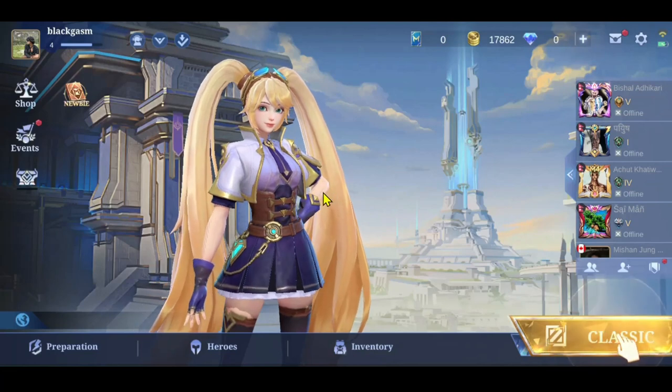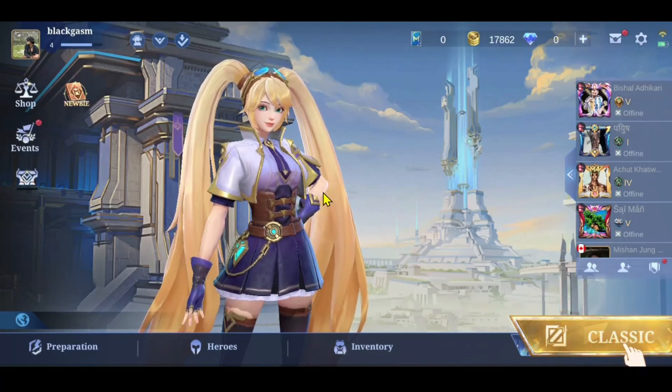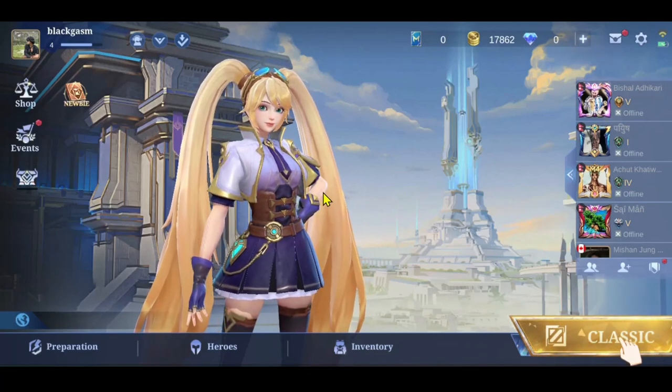First of all, open up the Mobile Legends game on your device and once it is fully opened up you will be taken into the main menu.